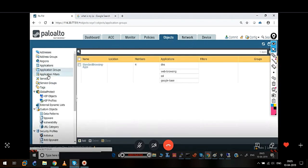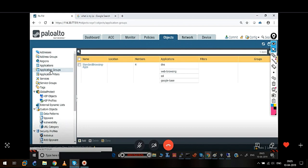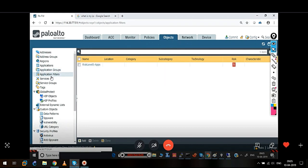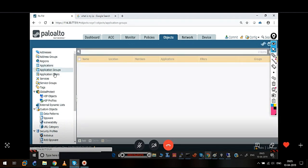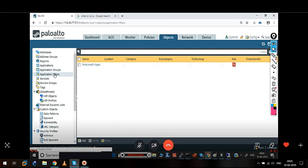And I believe you understand the difference between these two. Application group is like static membership of applications. Application filter is dynamic membership of applications — based on category, subcategory, characteristics, risk label. These are the three options that you have: application, application group, and application filter.